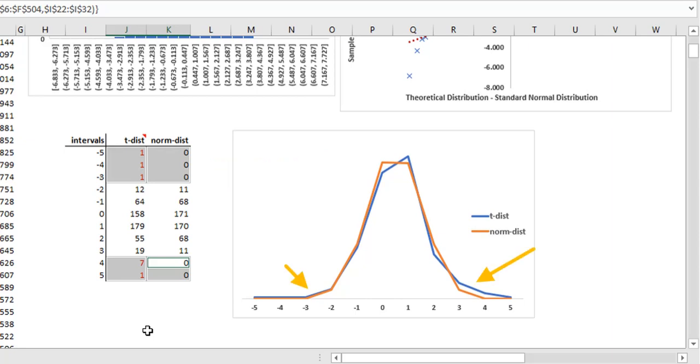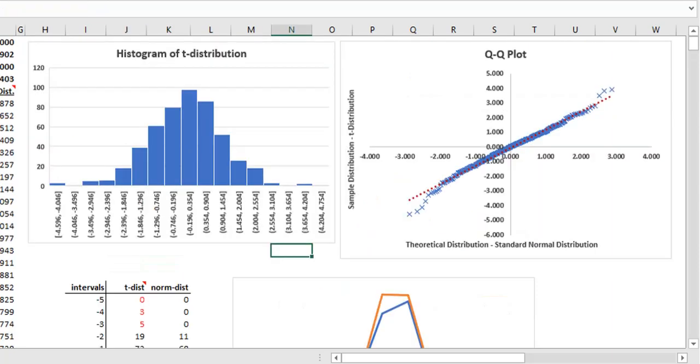Let's see how to deduce this from the QQ plot. The deviations on both ends of the graph indicate that the tail distribution of the actual data is different from the theoretical data.